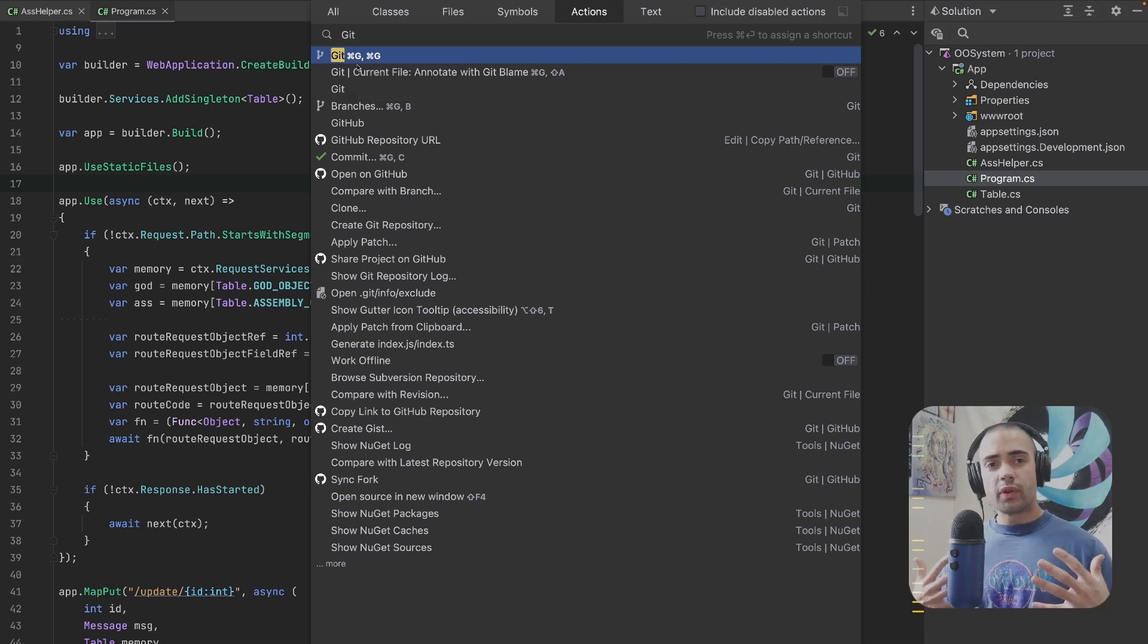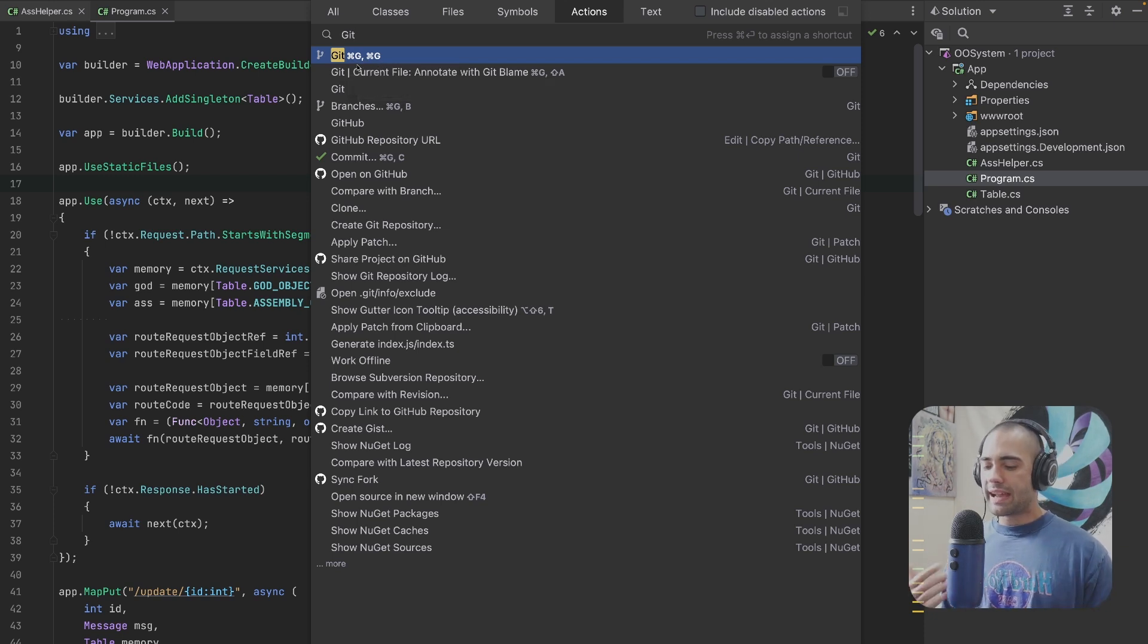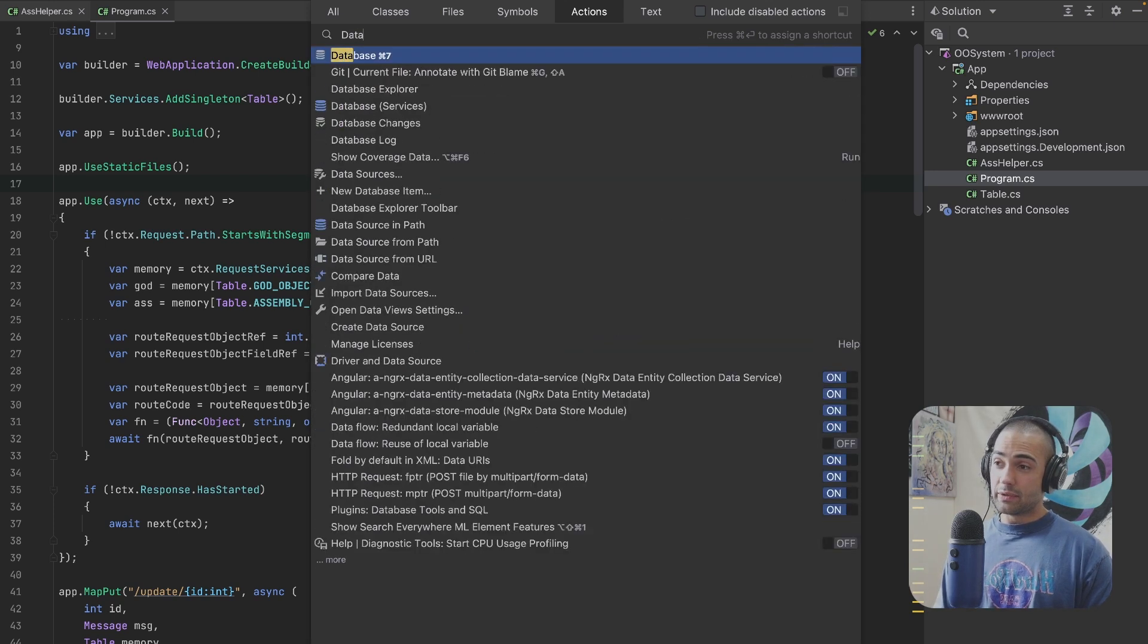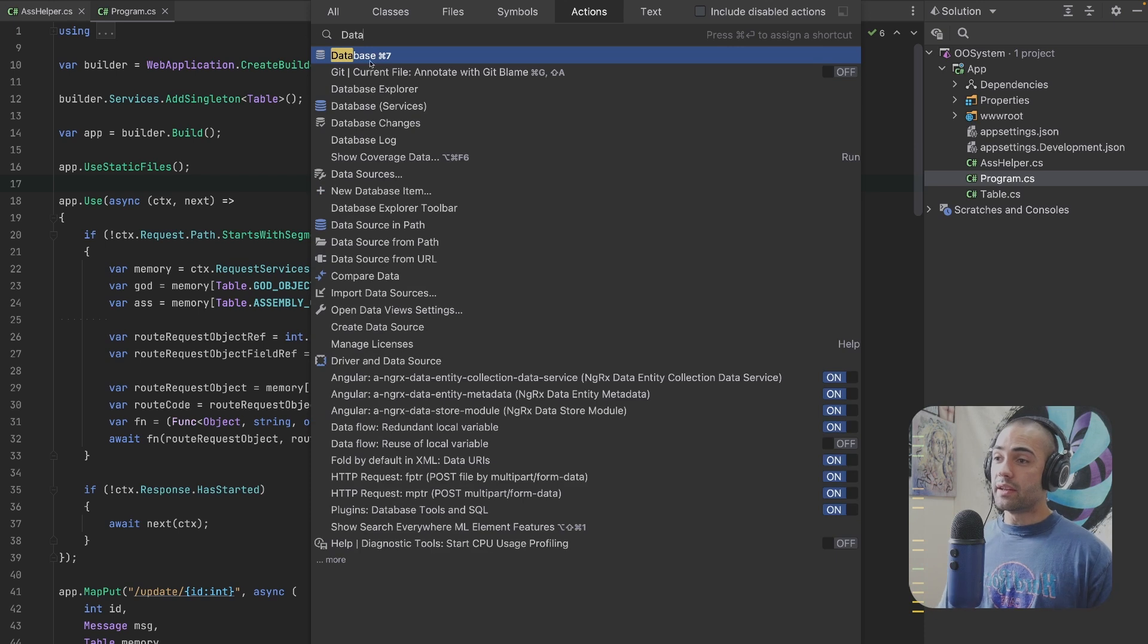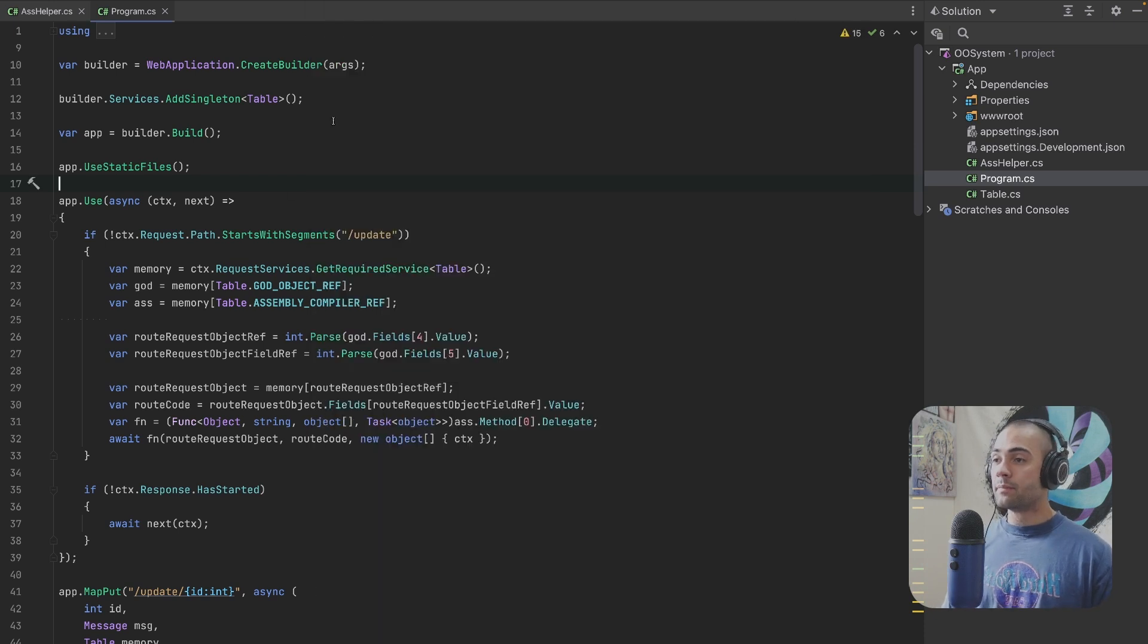So if you ever forget what the key bind is, you can kind of say, well, I am looking for I don't know, my databases. Okay, it is command seven.